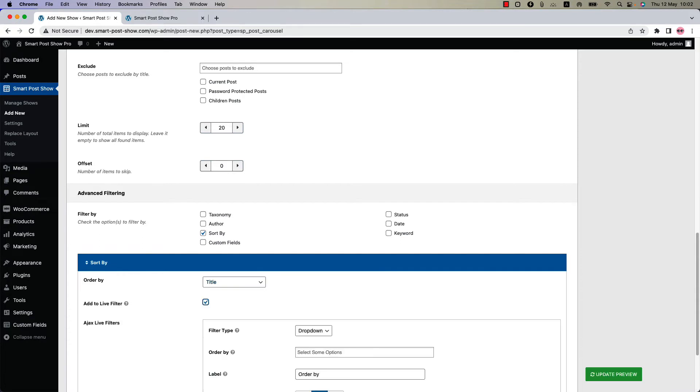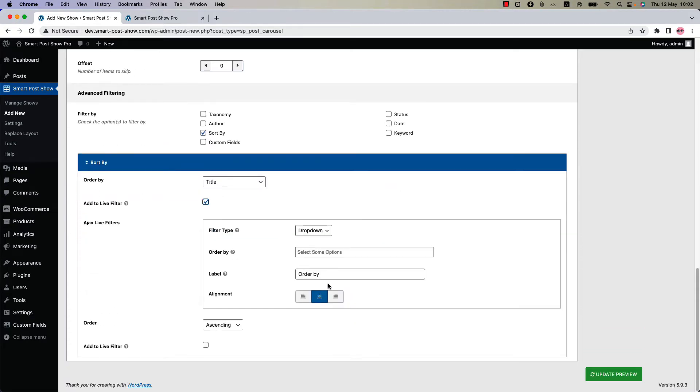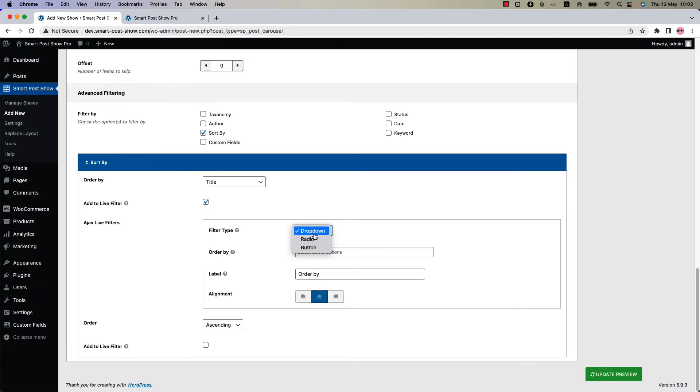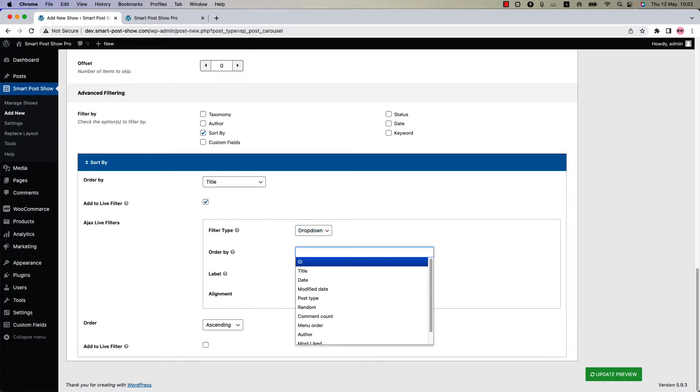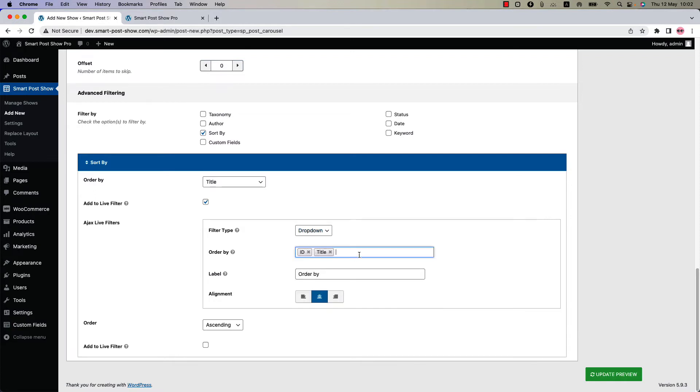First one is filter type. You can select filter type from dropdown, radio, and button. So I'm going to select it as dropdown. Select order by terms. I'm going to select ID, title, and date. Change the order by label and alignment as you like. Now update the preview and you can see a dropdown is showing to order your posts in live.